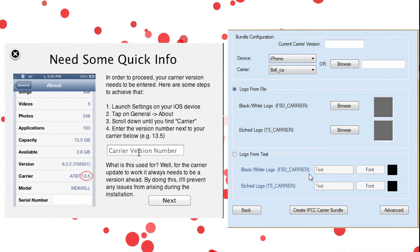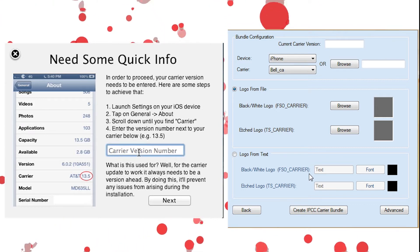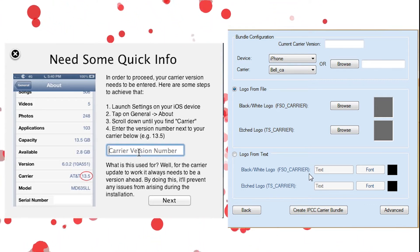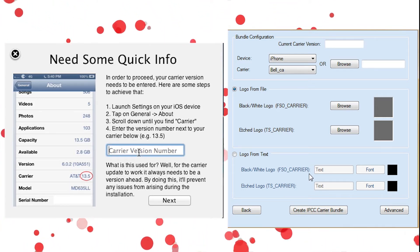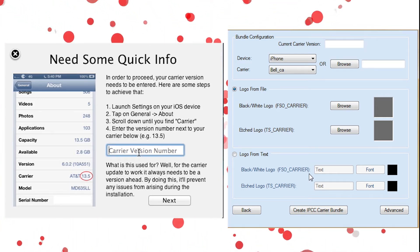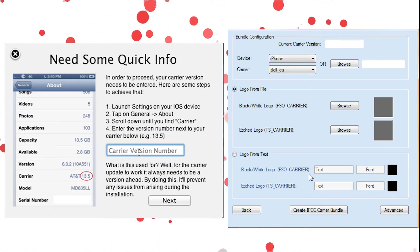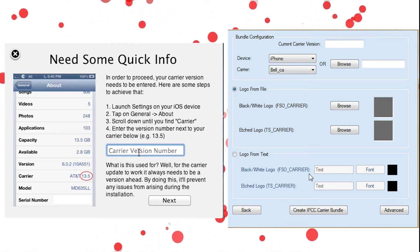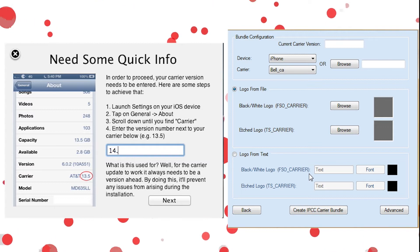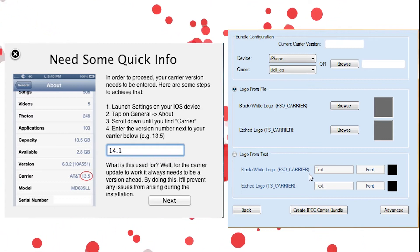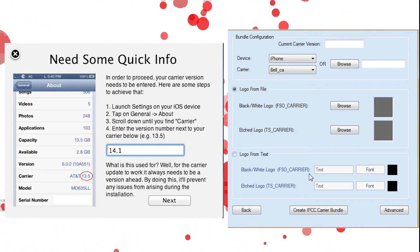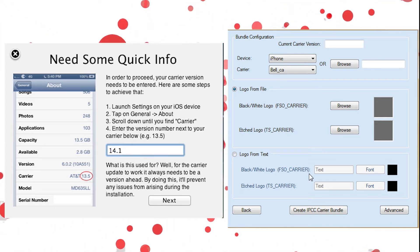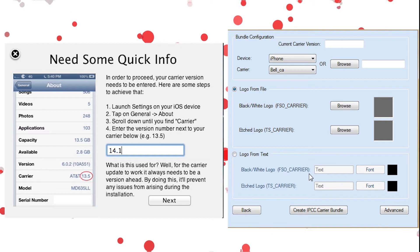So the first thing you're going to do is put in the carrier version number. For Mac, you can see right here where it says to input it, it's going to be the number I already showed you how to get, which is 14.1 for me. So I'm going to put that in there.